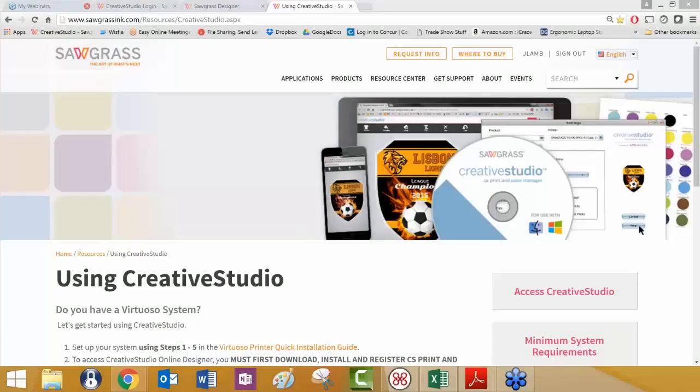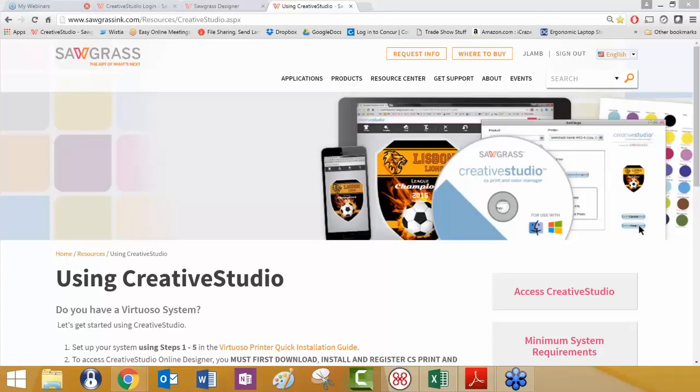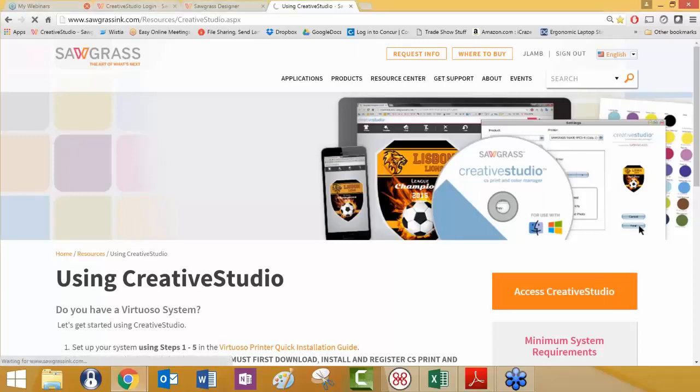Today's presentation is Creative Studio applications with a focus on the blank canvas. With that said, let's get started. You can see on my screen I'm already on the Sawgrass website, ready to go into Creative Studio. What I'm going to do is we're going to go into Creative Studio.